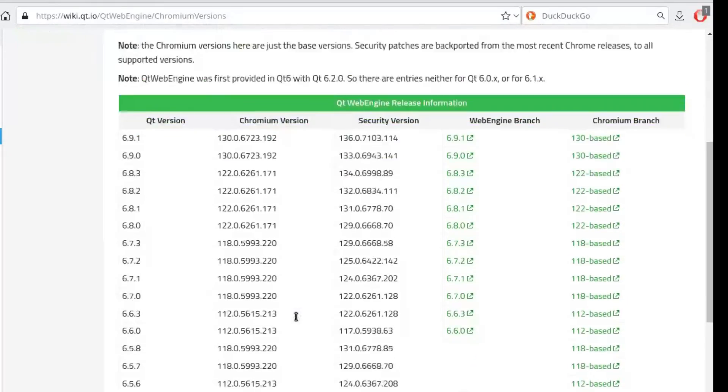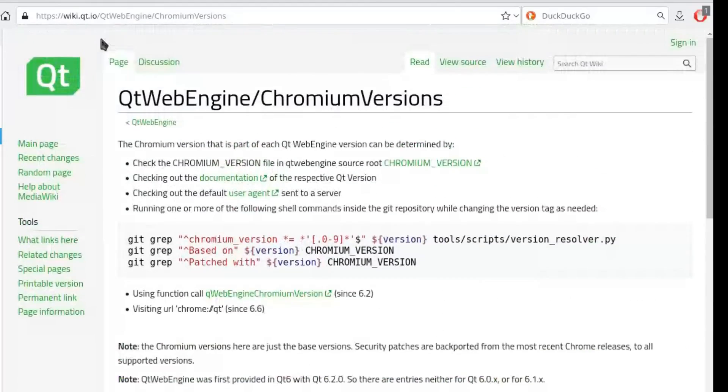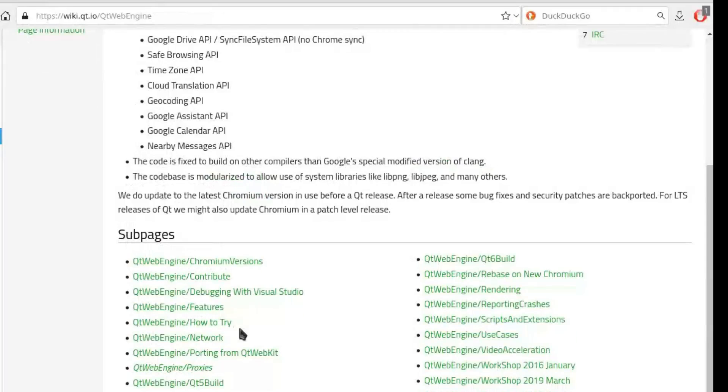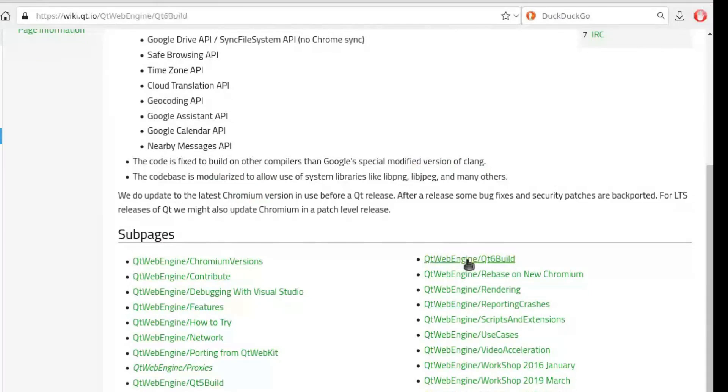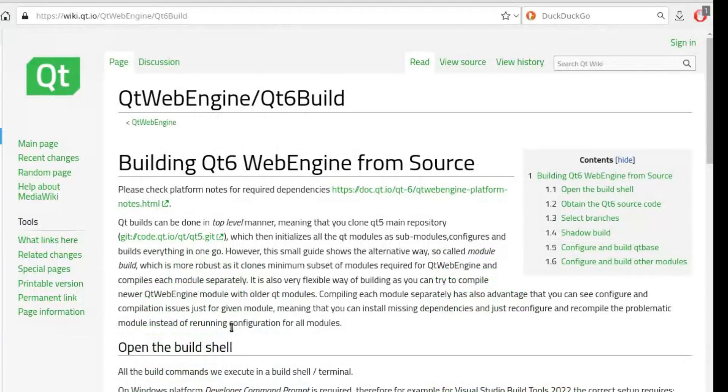The turning point came in 2016 with version 2.0 when they abandoned Qt WebKit to switch to Qt WebEngine, which is basically a wrapper around Chromium's core.